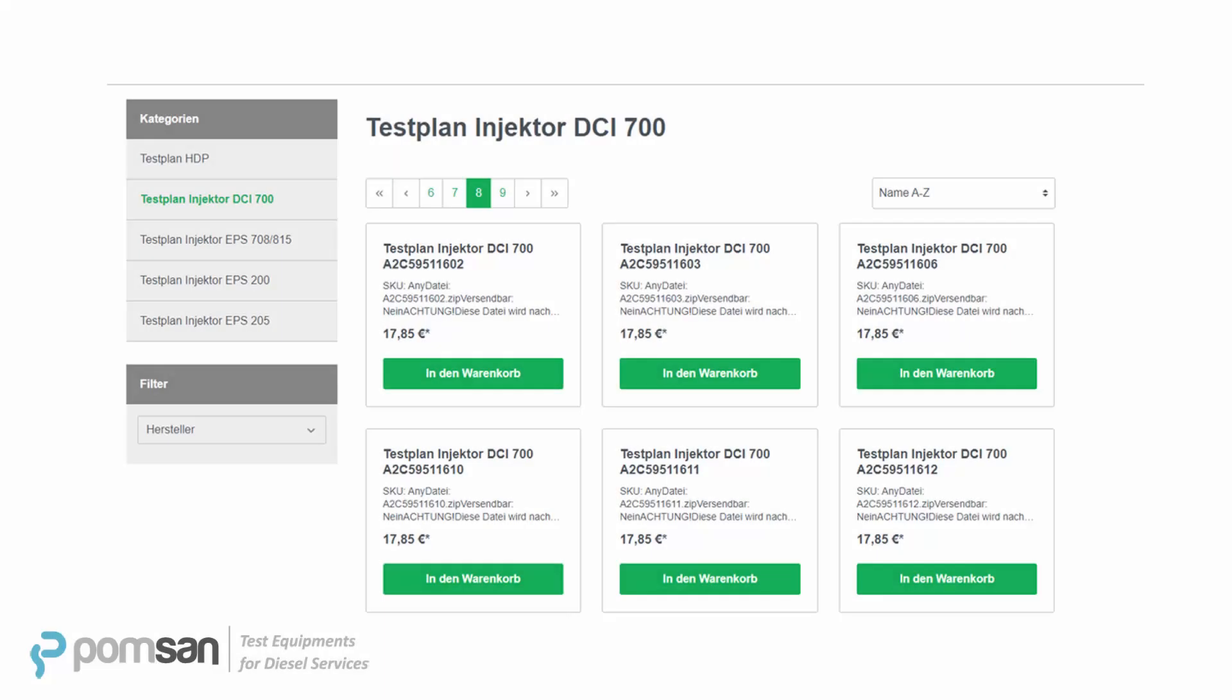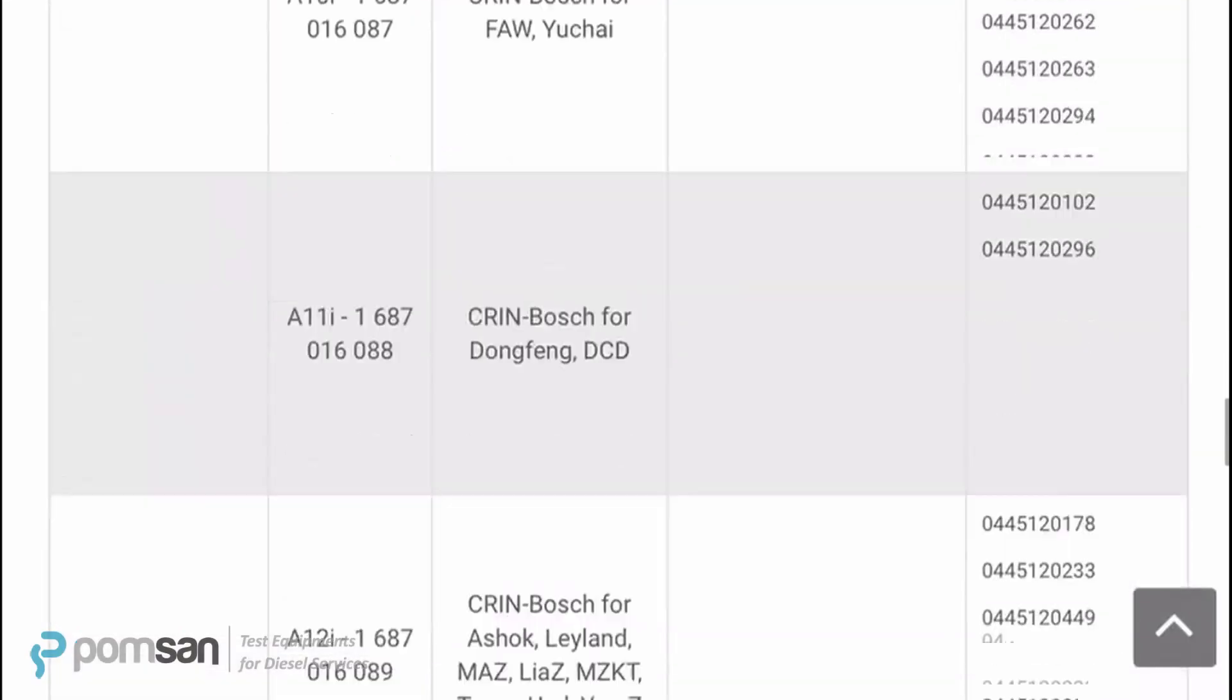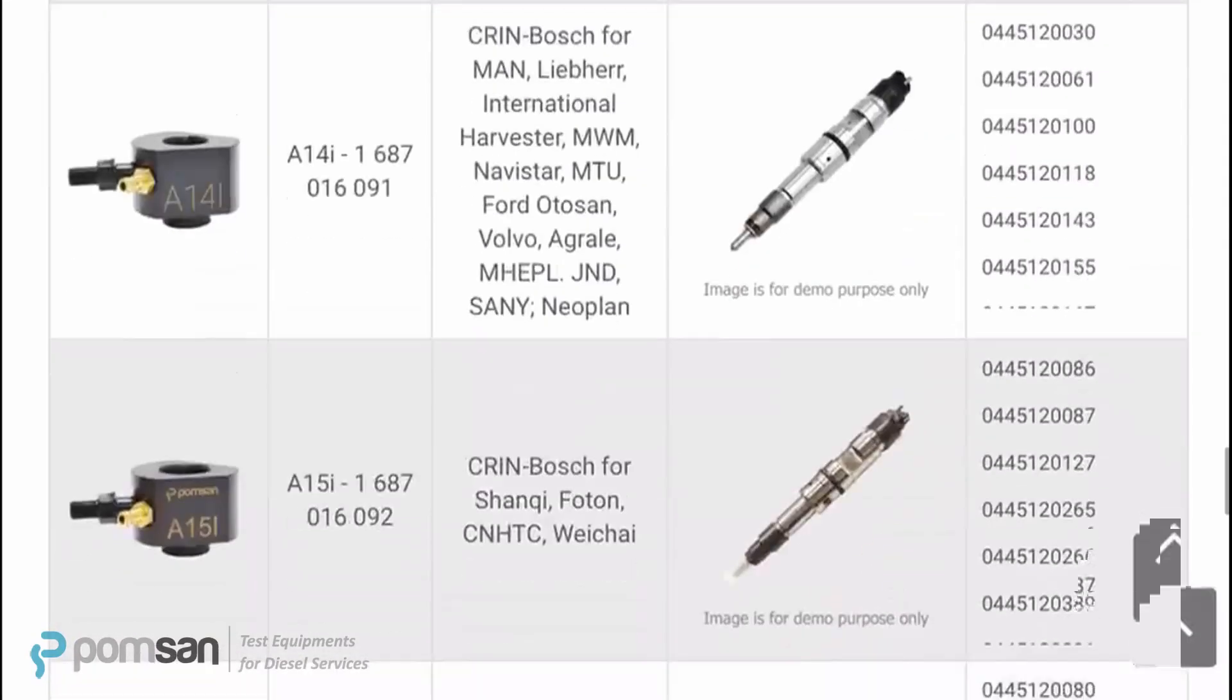For third-party injector test plans, Bosch is pointing to a company named RefDat. RefDat is creating DCI test plans for third-party injectors, however these test plans are limited and only for passenger car injectors. You can check available test plans of third-party CR injectors on the RefDat website.